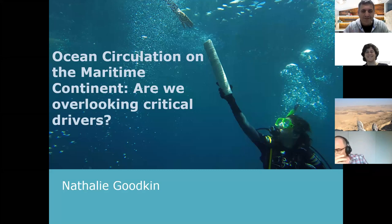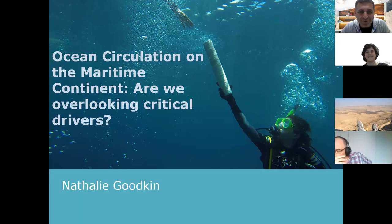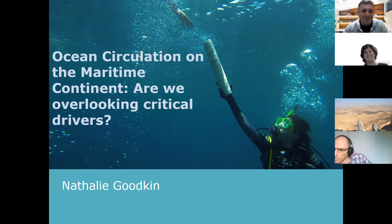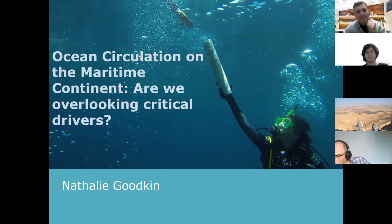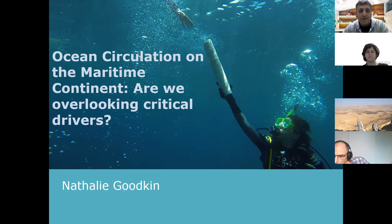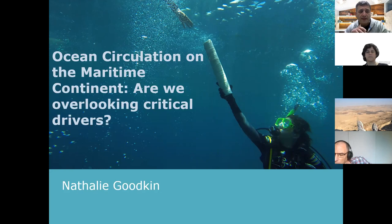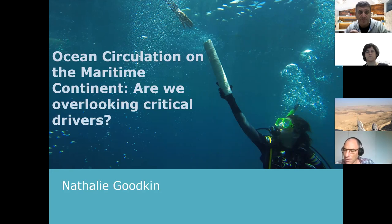I'm very honored to host Dr. Natalie Goodkin from the American Museum of Natural History. Natalie Goodkin is an oceanographer with interest in changes to ocean circulation, ocean-driving climate, and ocean chemistry. She's an associate curator at the American Museum of Natural History.